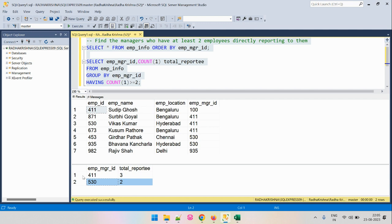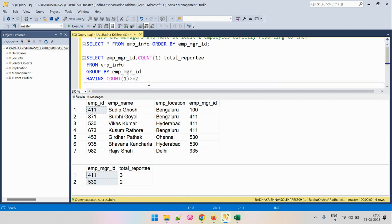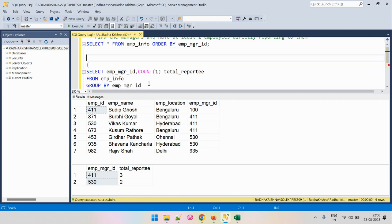We have got the required output and identified the managers to whom there are at least two employees directly reporting. The only part left is to find the information for these IDs — like who these employees are, their name and location. We will fetch that information by joining with the main table. Let's store this result as a CTE. Let's create a CTE and call it manager_CTE.